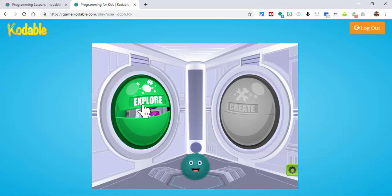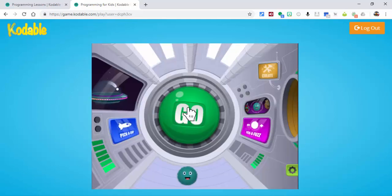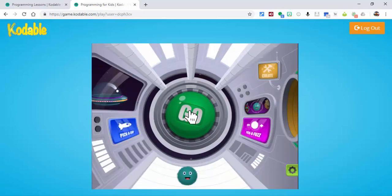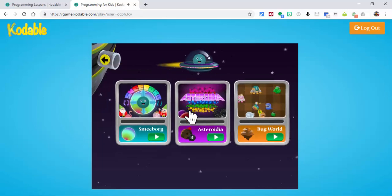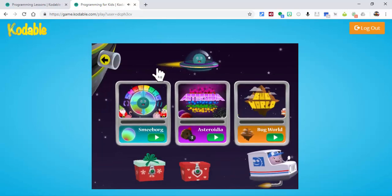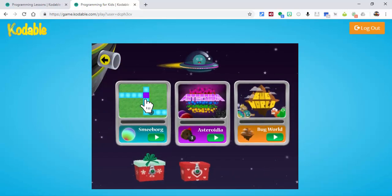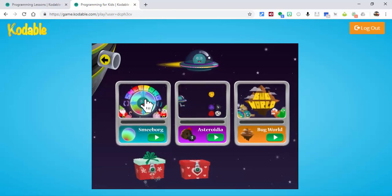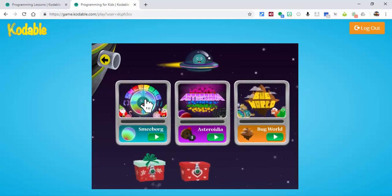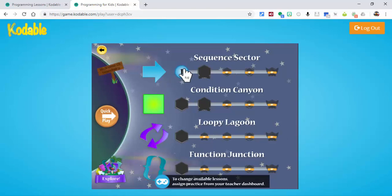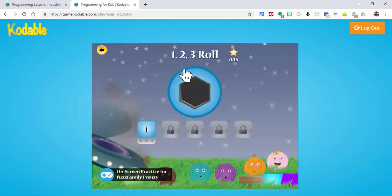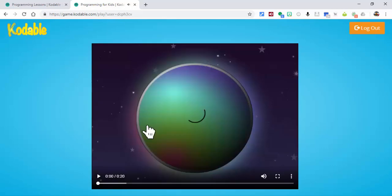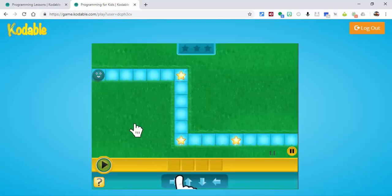We're going to explore and go right now. We want to select Smee Borg. There will be a little intro video — you can watch that on your own — but I'm going to select Smee Borg and then Sequence Sector, the first one, number one. Let me pause here for a moment.